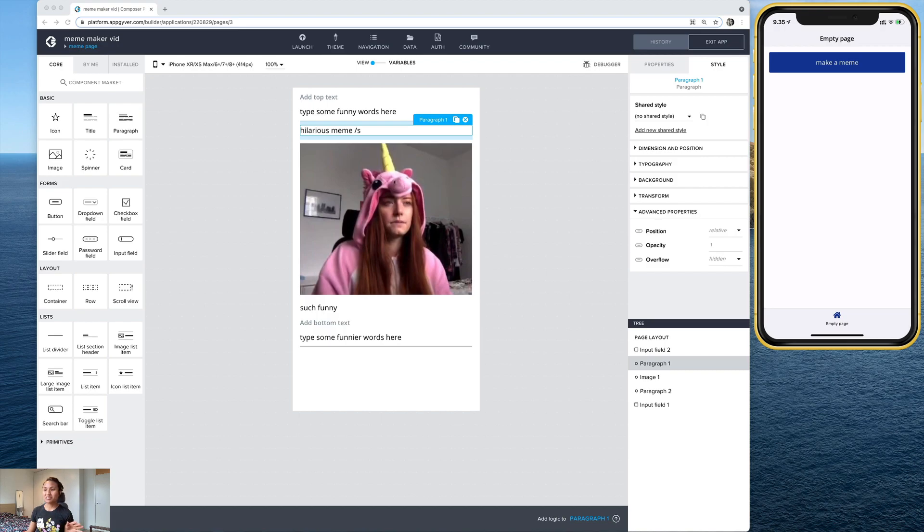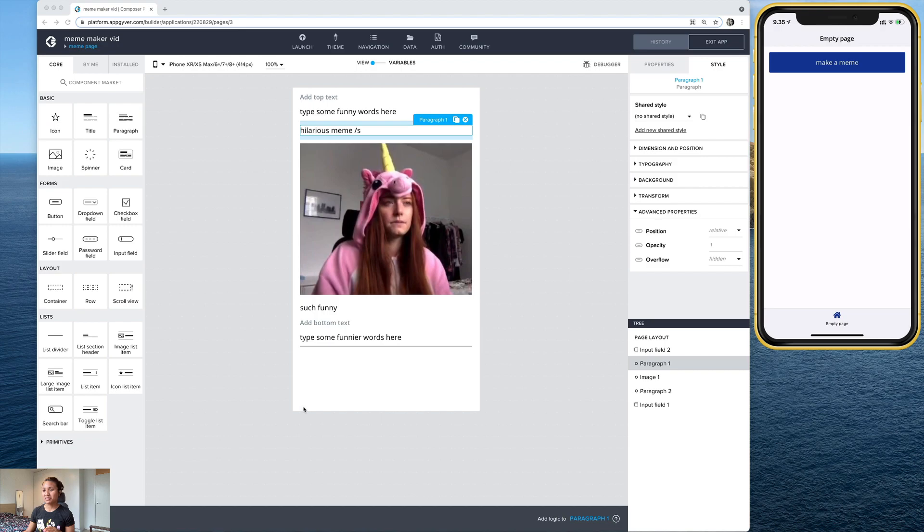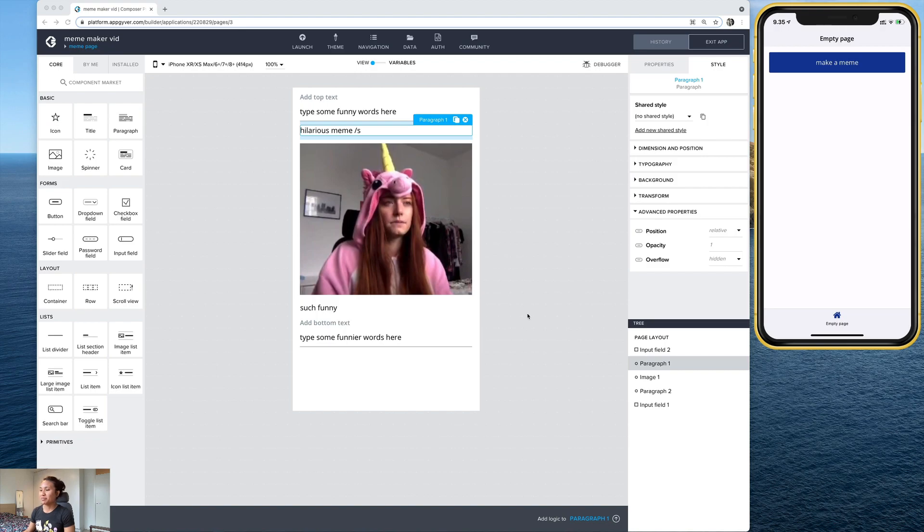So in the first parts, we got our app variables configured. We have the ability to take a new photo or select one from the gallery. We have this page set up here with all of our text input fields. So now in this last part, we're just going to focus on some styling elements and a few extra tricks to get the proper meme feeling that we want.